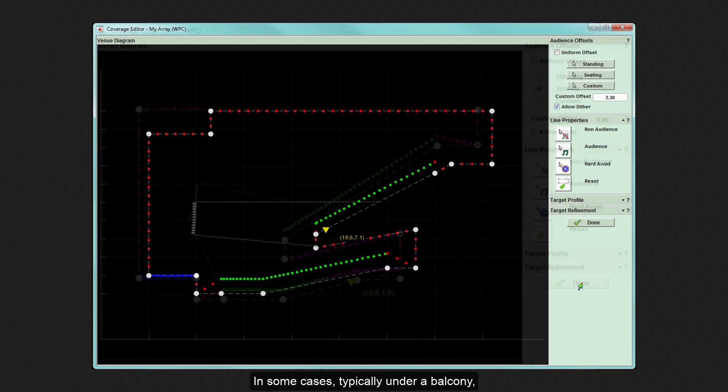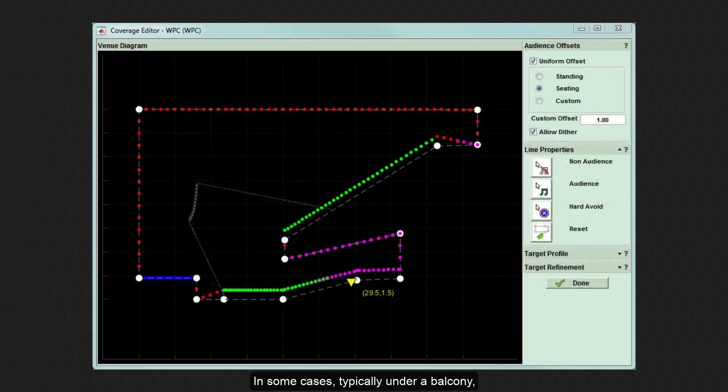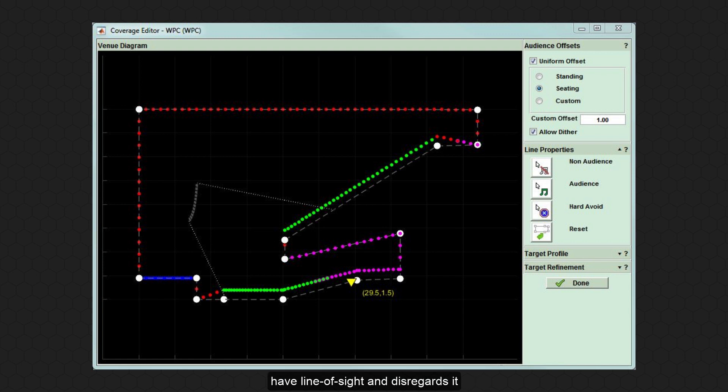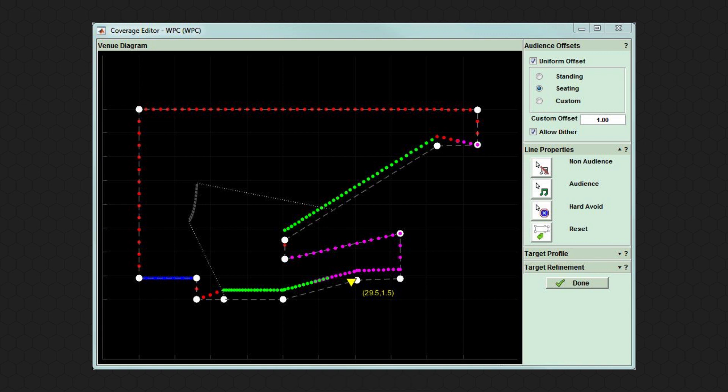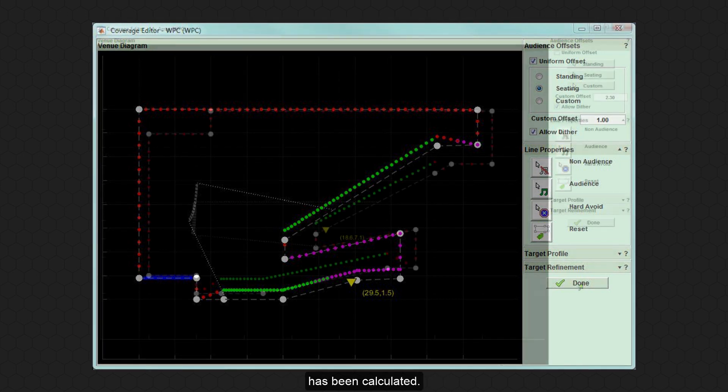In some cases, typically under a balcony, a region will appear in pink. This is a region where the array does not have line of sight and disregards it within the optimisation process. Just as with the Dither option, this may automatically change once the array's articulation has been calculated.